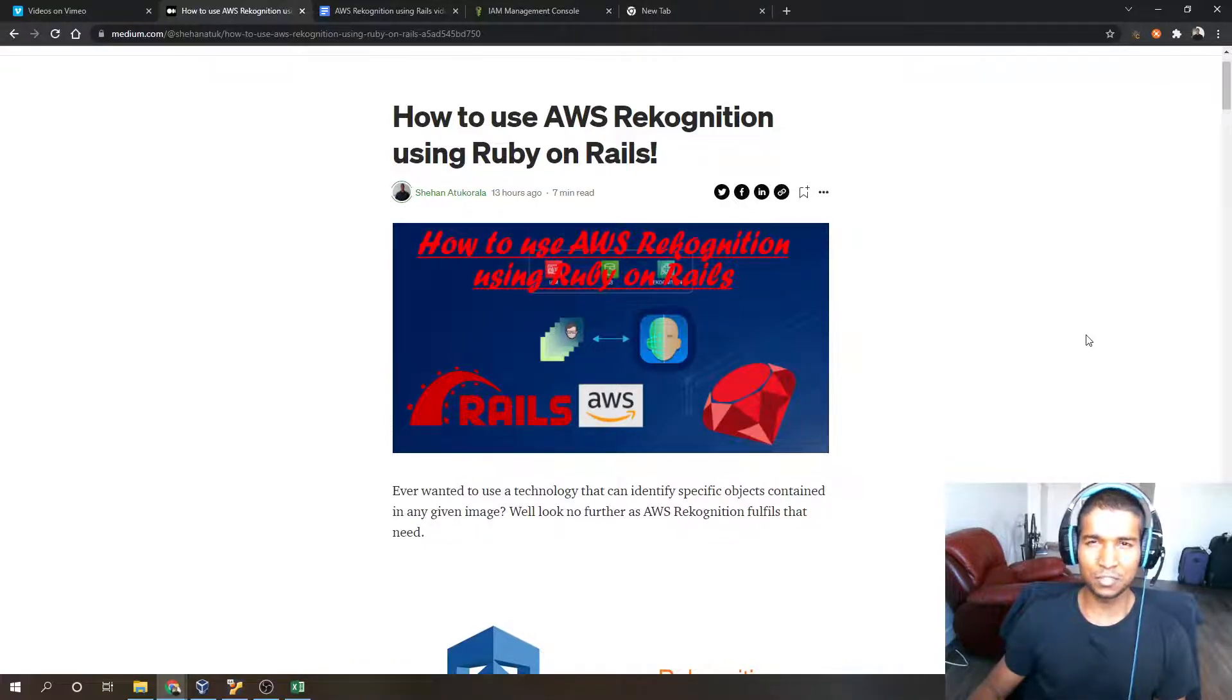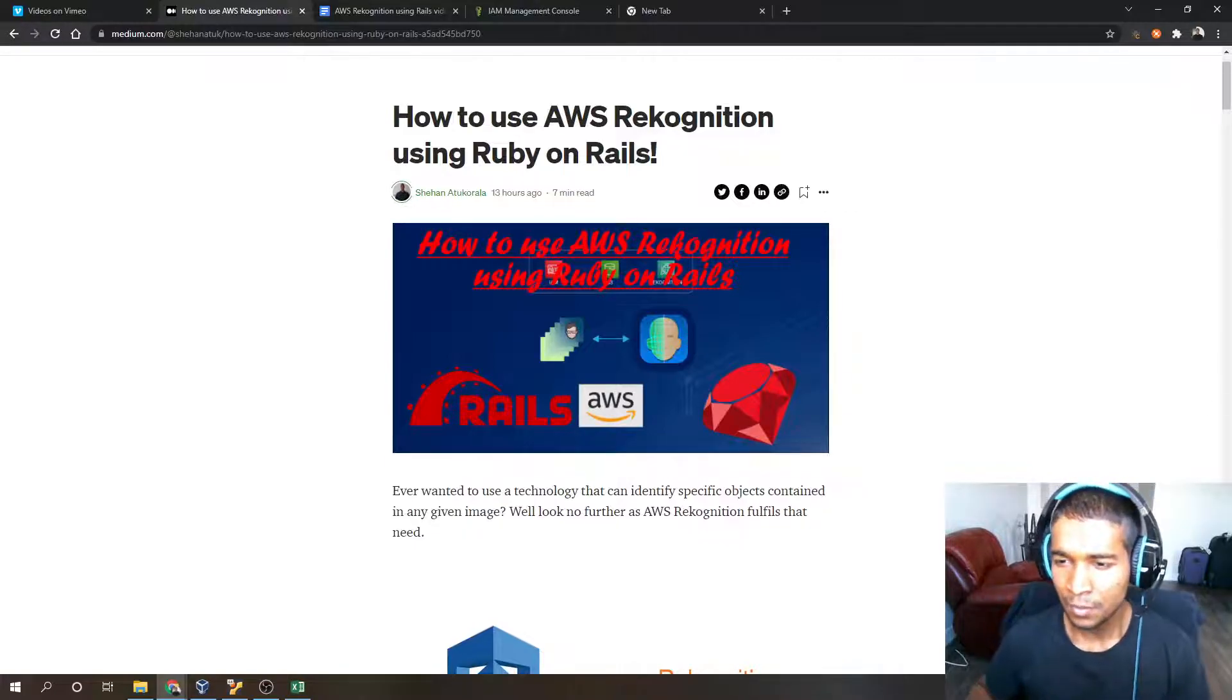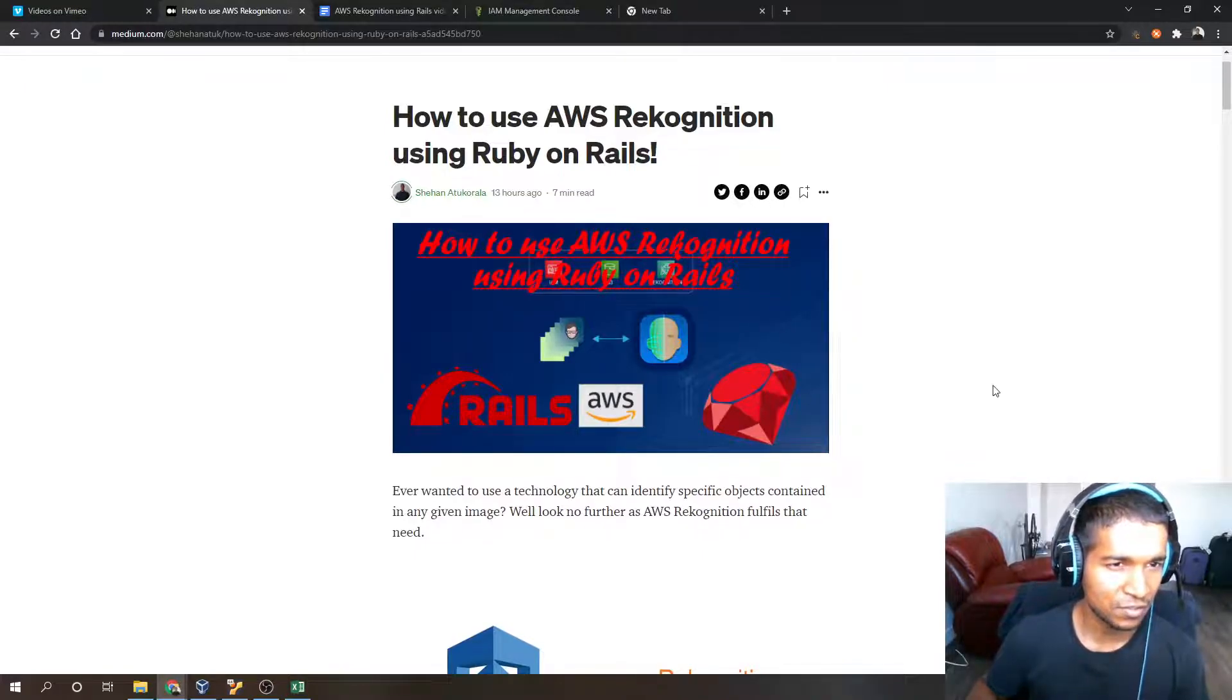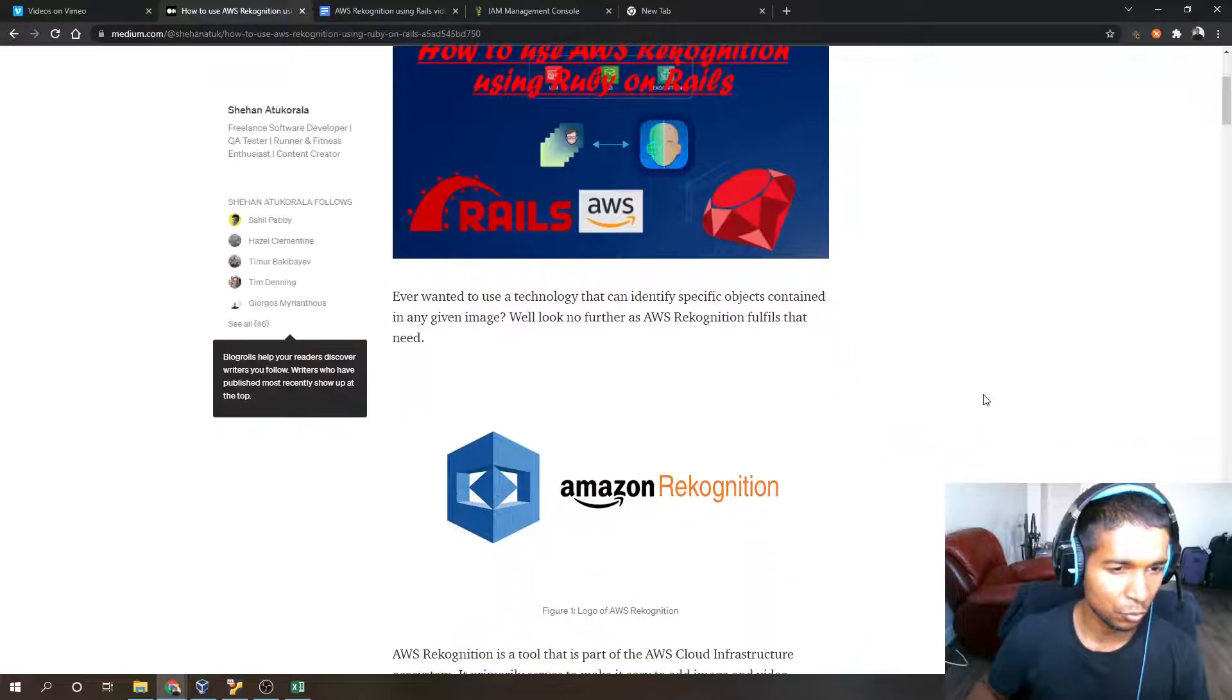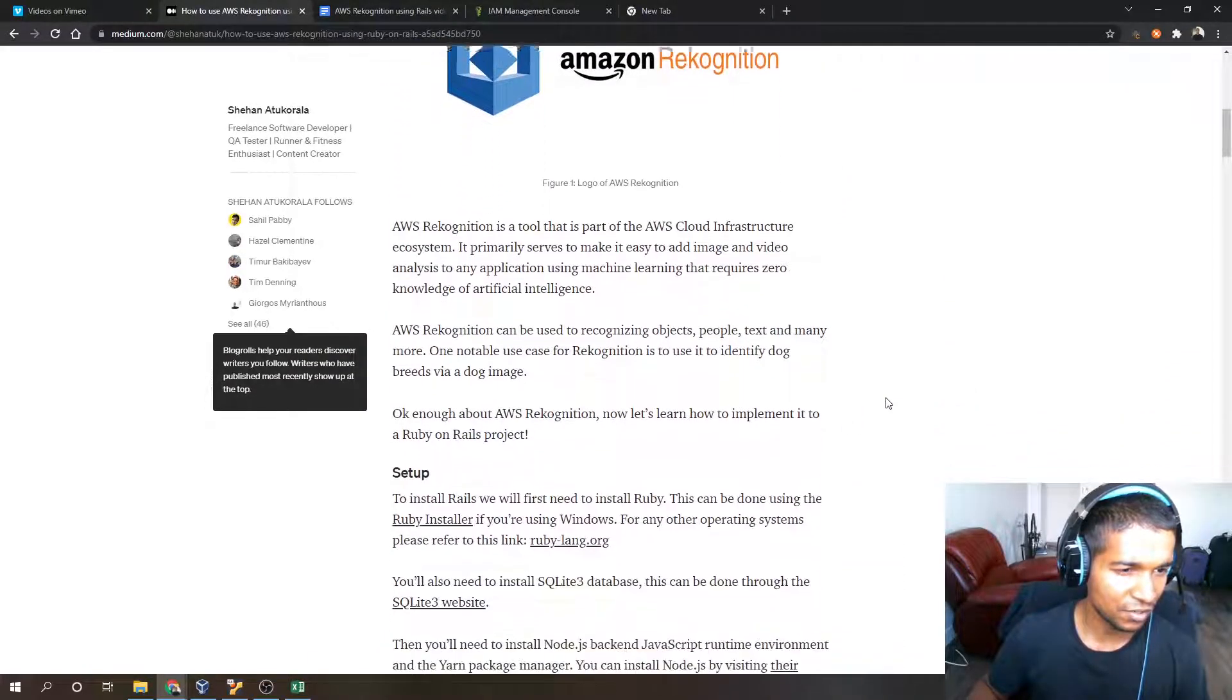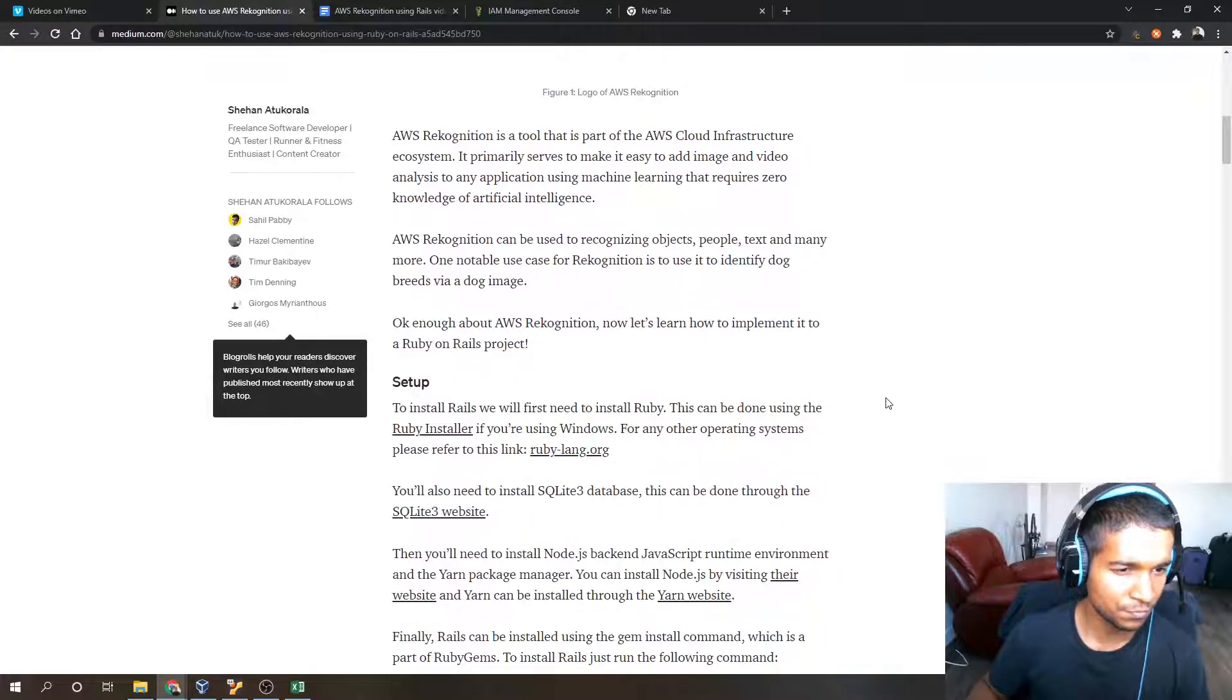It's very useful in that sense. We're going to be covering how to create AWS Rekognition integration on a Ruby on Rails application. It's just a very simple application for now.